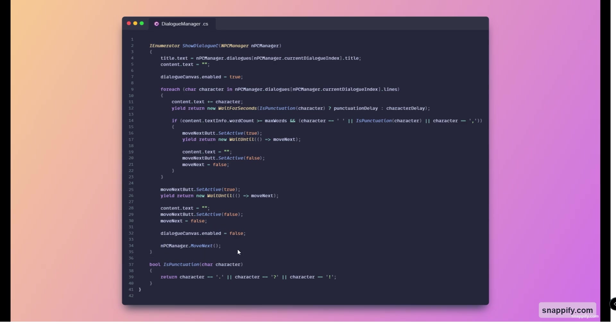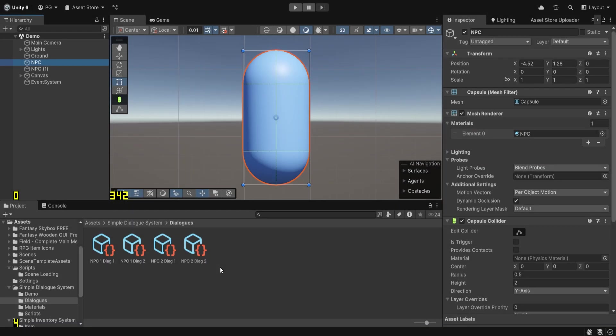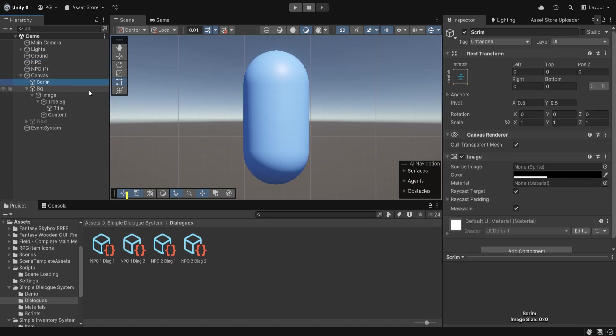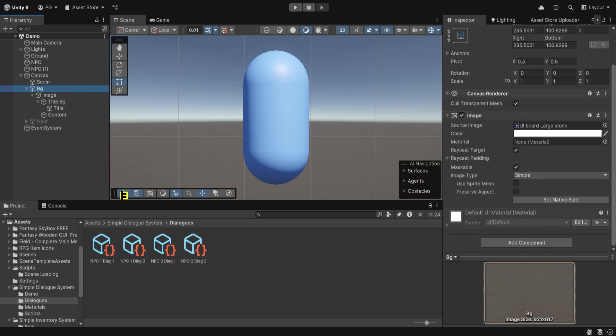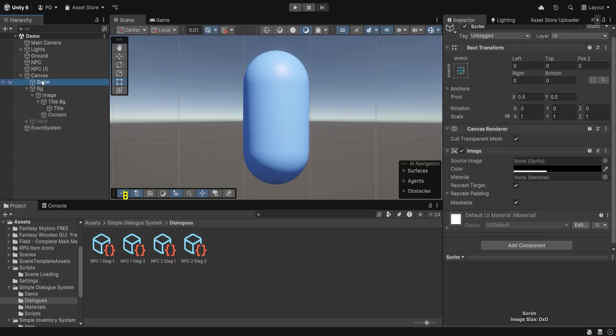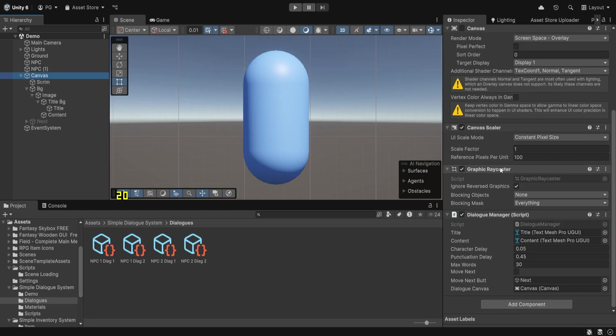Then we just increment the current dialogue index using move next. So essentially, this is everything about the character dialogue system that we have. Now we just have to set it up in the Unity editor as we've done previously.